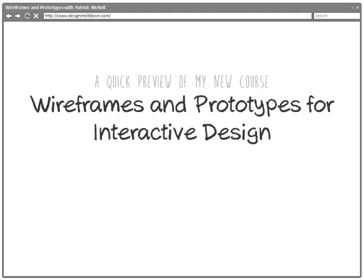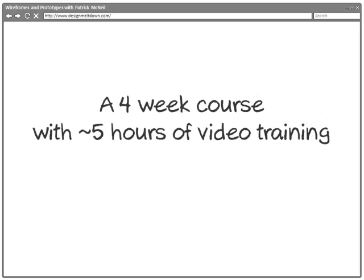Hey there, my name is Patrick McNeil and I just want to give you a quick overview of my newest How University course called Wireframes and Prototypes for Interactive Design. This is another course in my series on UX design practices and user-centered design ideas. Wireframes and prototypes are a pretty important piece of that puzzle, and it's something that many people dabble in but don't necessarily put a lot of strategy into. Most people don't even realize the full range of options that are out there. In this four-week course, we cover a ton of ground.